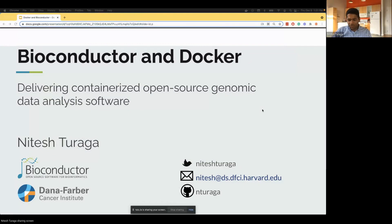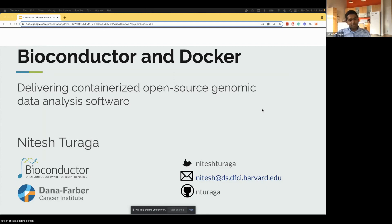Hi everyone. My name is Nitesh Turaga. I am a scientist in the Department of Data Science at the Dana-Farber Cancer Institute of Harvard Medical School, and I'm also a core team member of the Bioconductor Project.